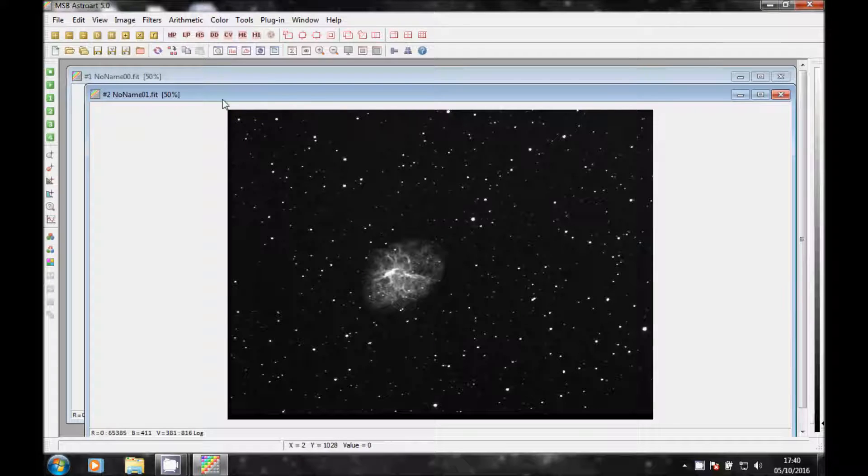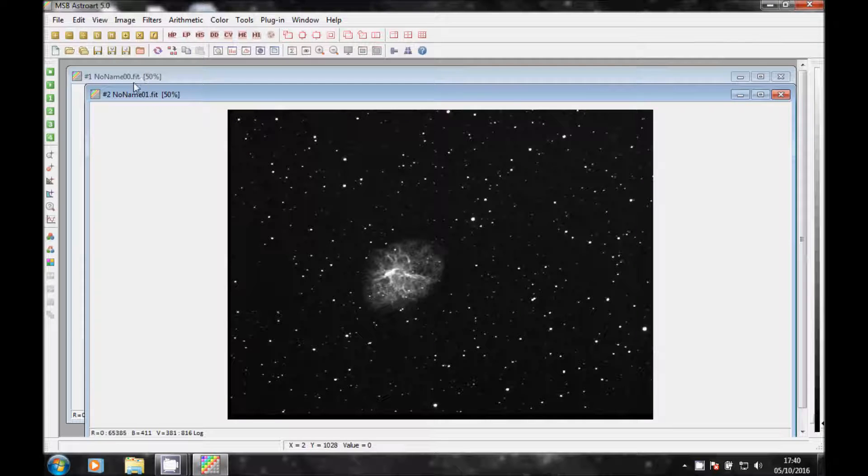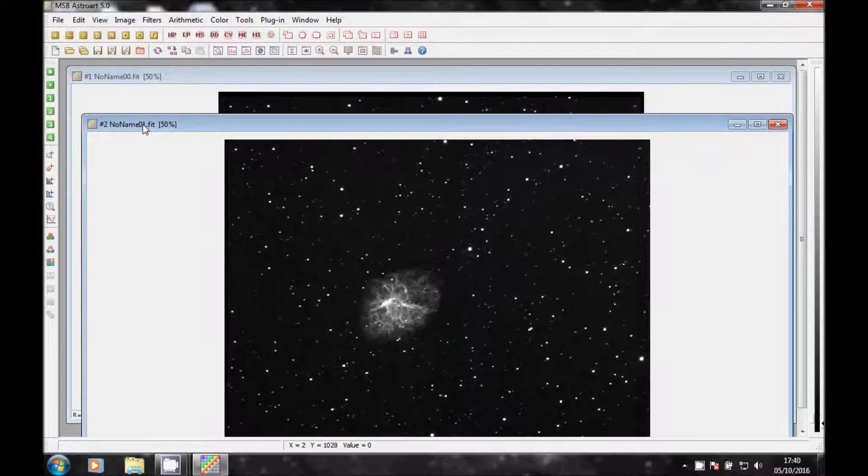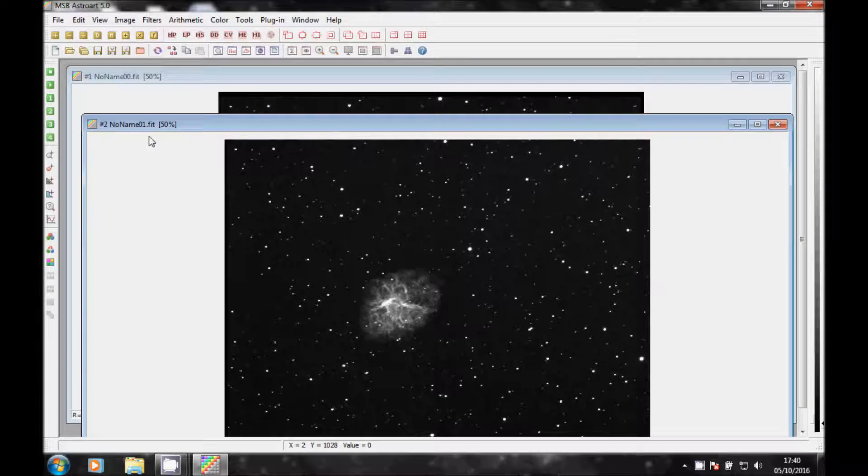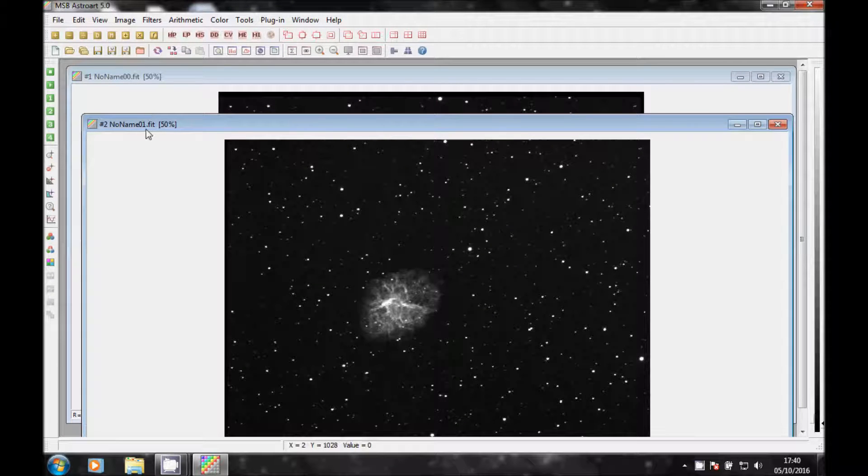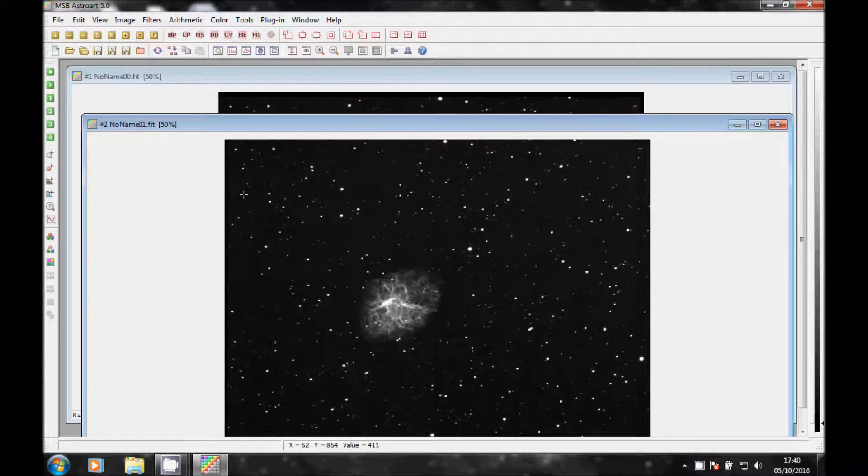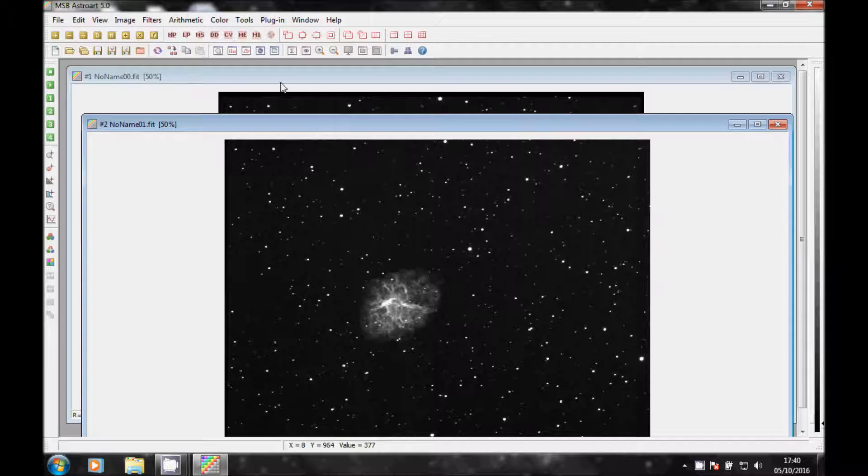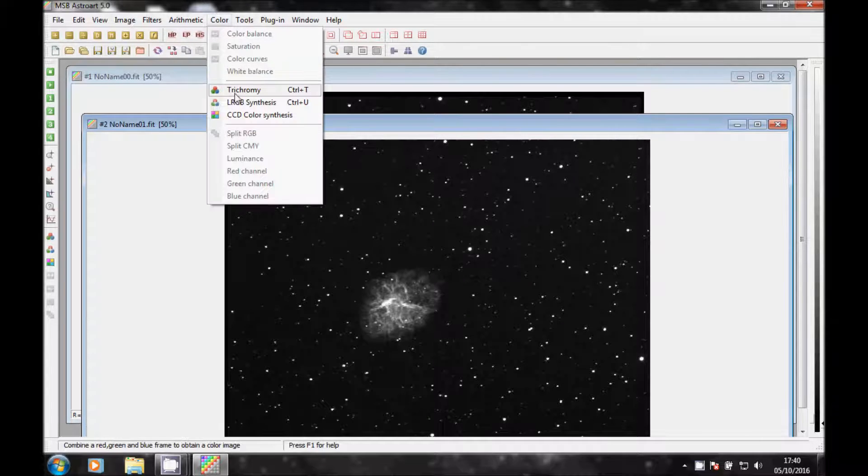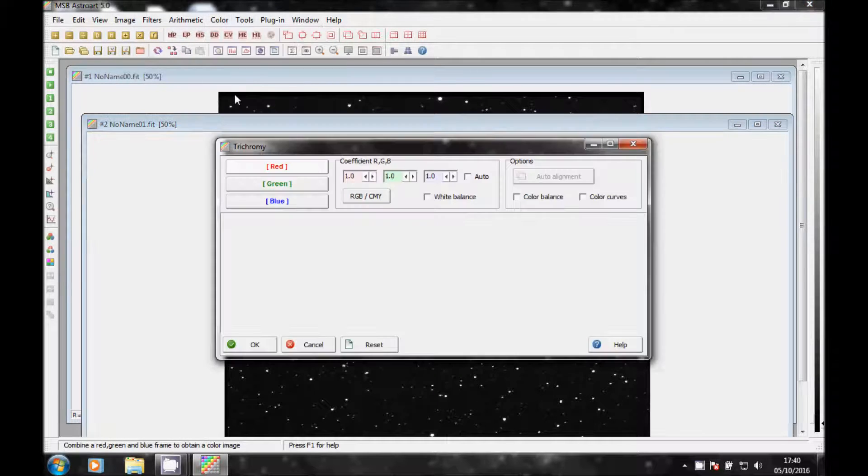And then what you do is, O1 is, as you can see here, O1 is O3 and O0 is H-Alpha. So I click on Color, click on Trichomy.